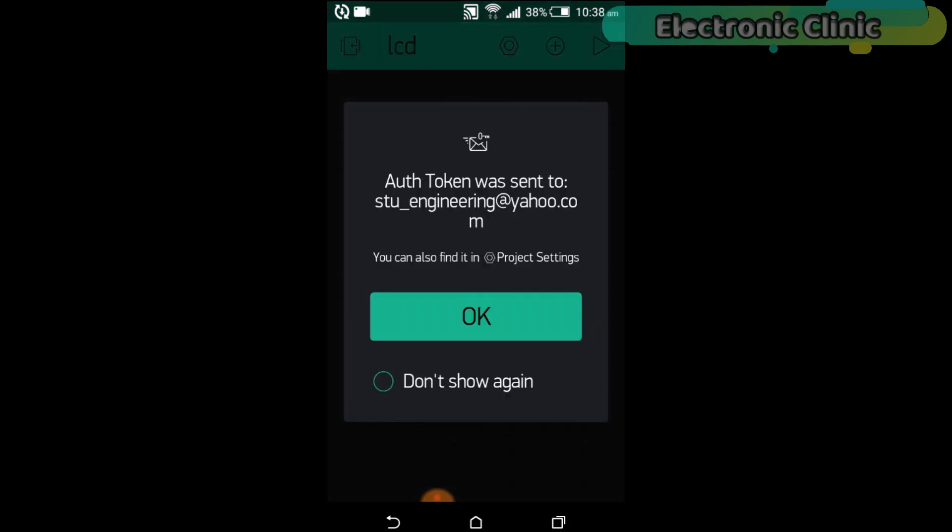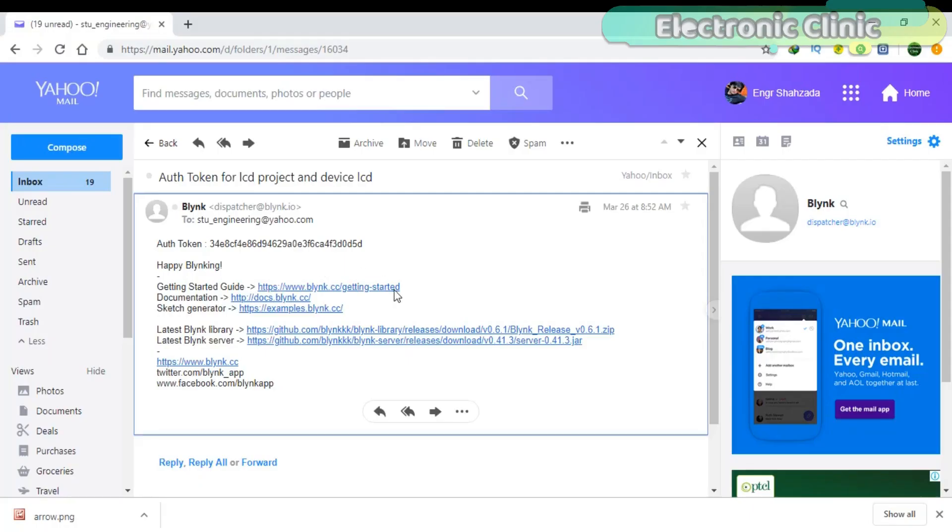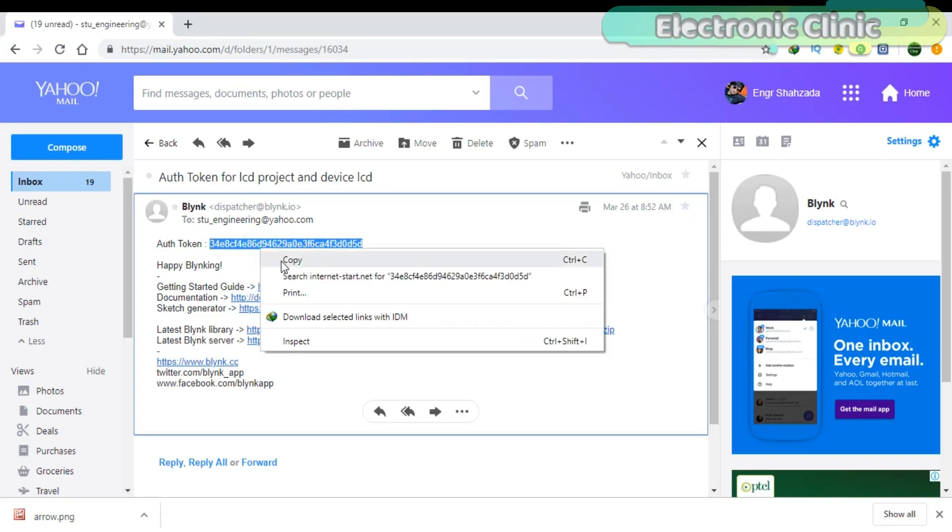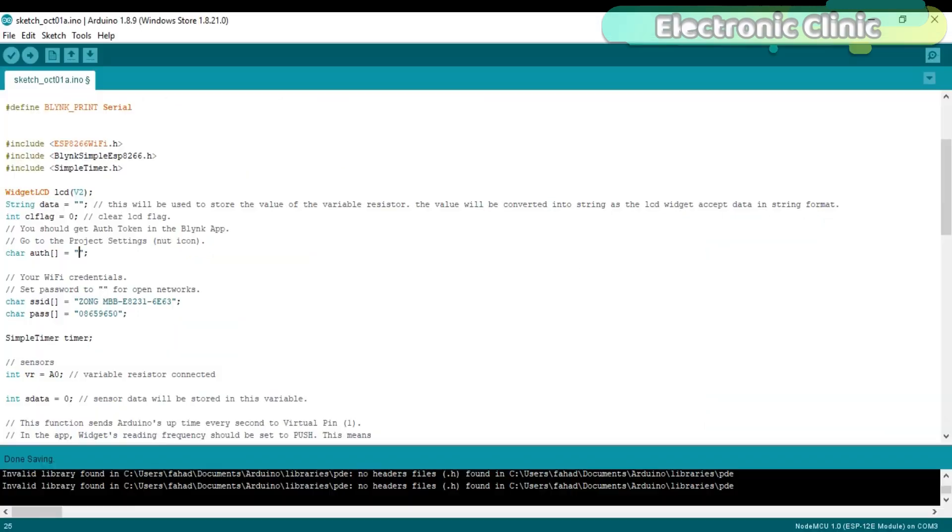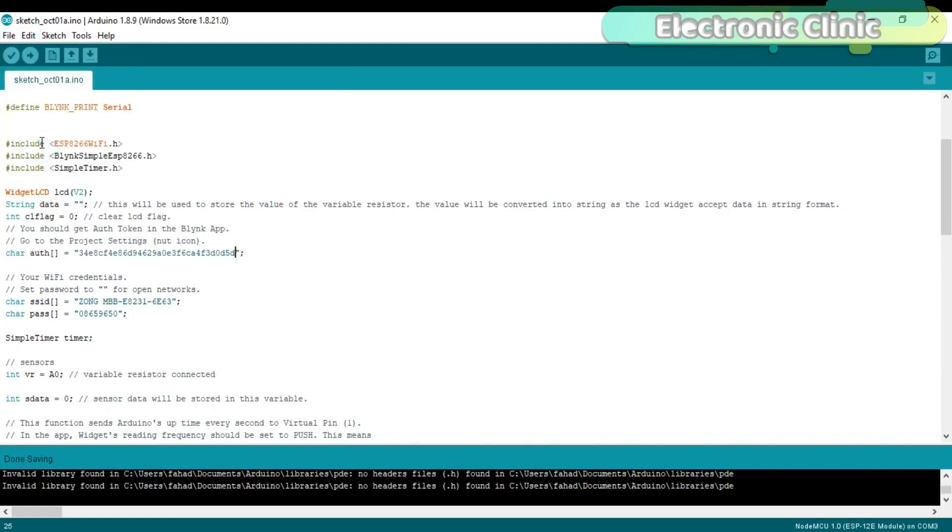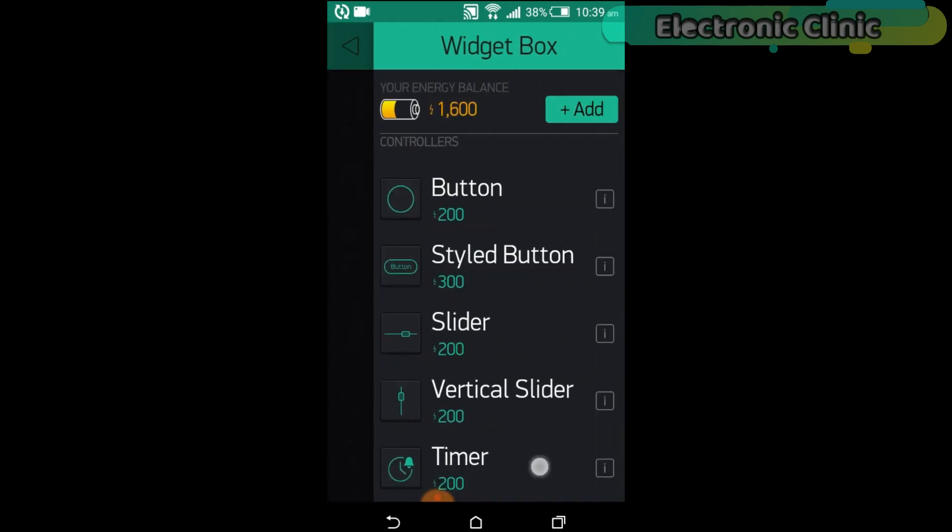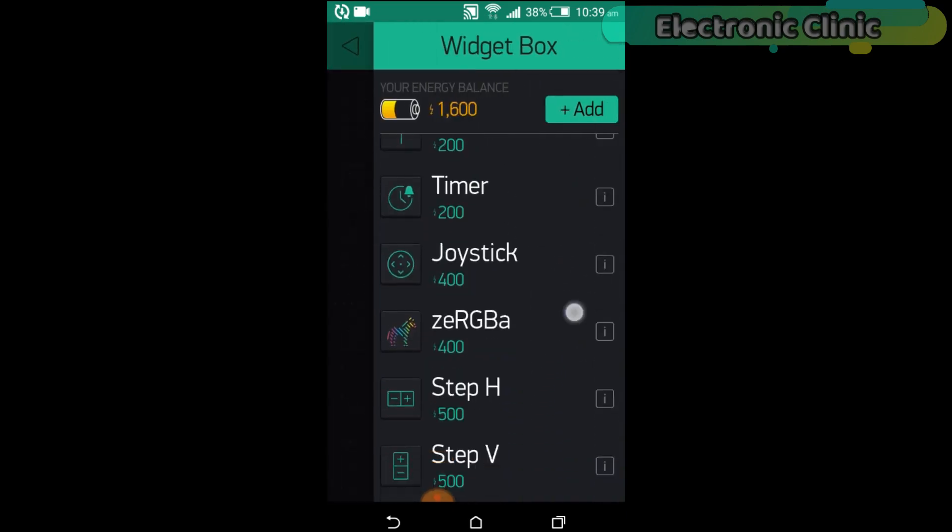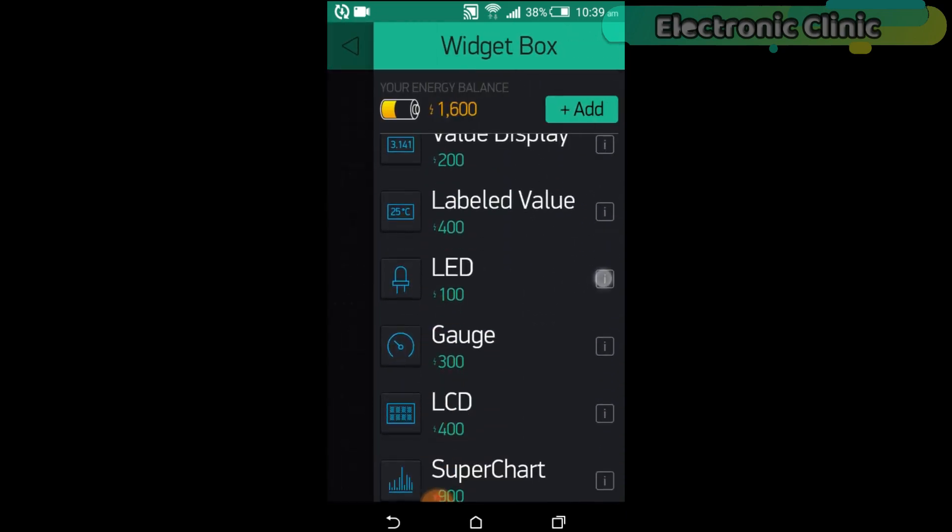An authentication token will be sent on your email ID, which will be then used in the programming. Simply copy and paste it in the programming.